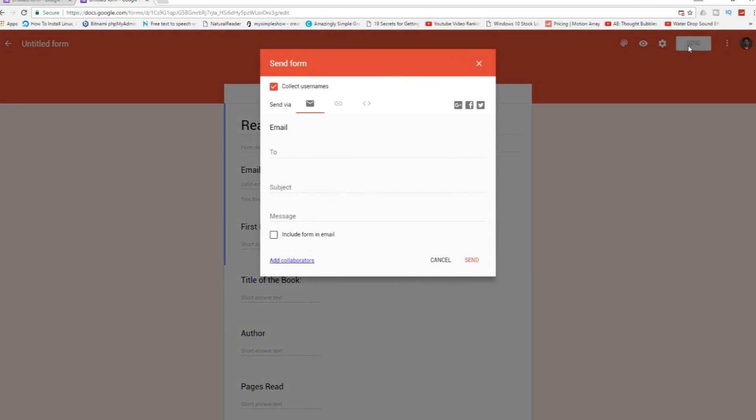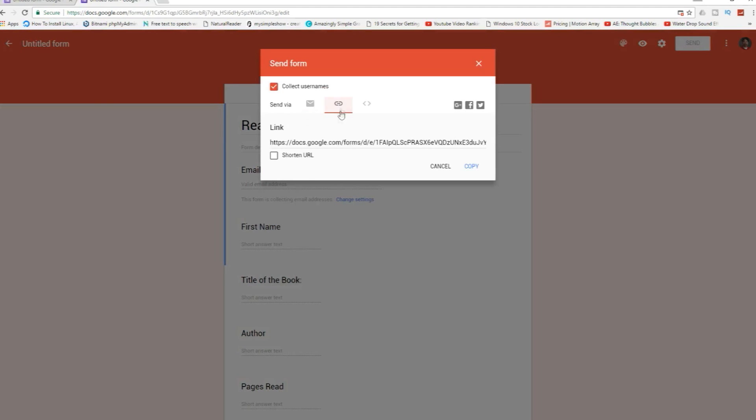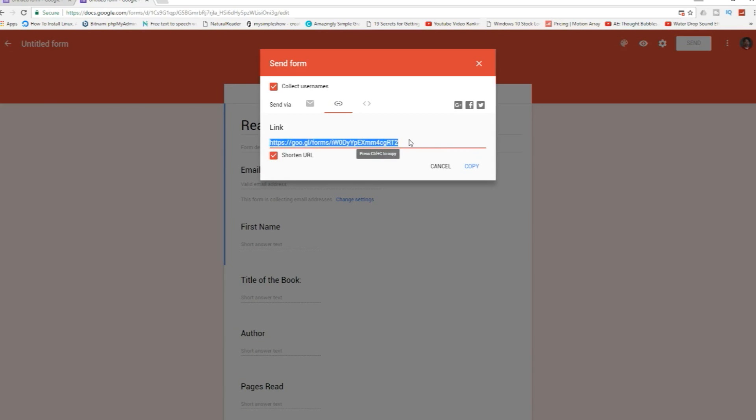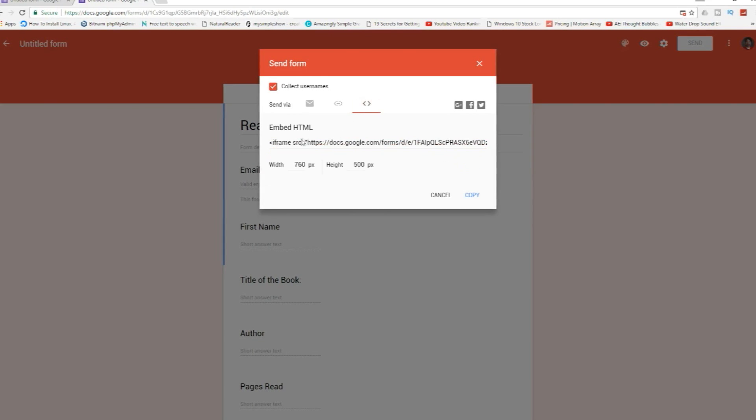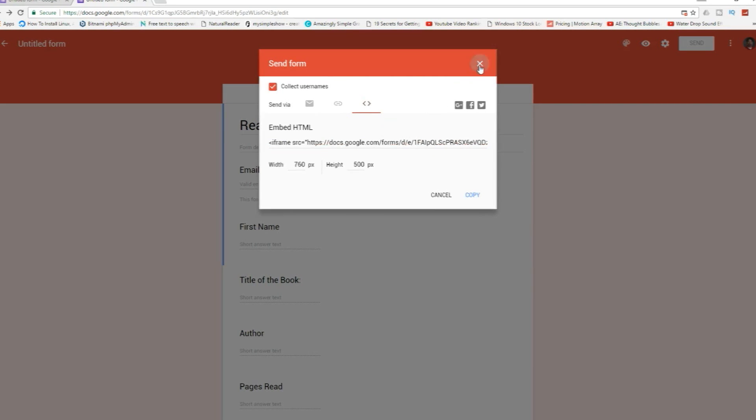We can send it and here you'll see you can send this reading log to somebody via email. There is a link here. You can shorten it down. You can just have people go to this link and fill out the reading log. You can also embed it in a web page or a Google site. It's pretty useful.